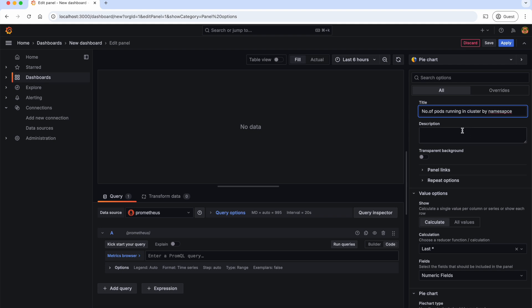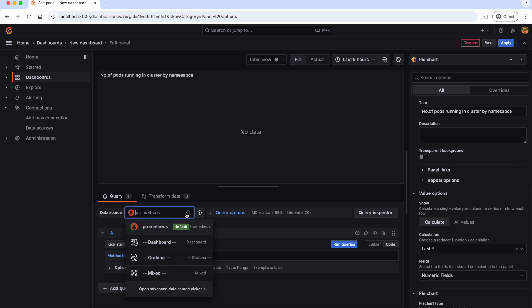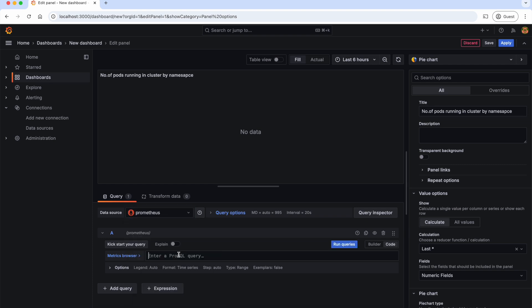We can also give different details like description, etc. But the most important one is the query to get the data from the data source. For that, let's select Prometheus as the data source and give the PromQL. If you are new to PromQL, I have created a detailed video on PromQL where you can understand it in detail. Please check it out.